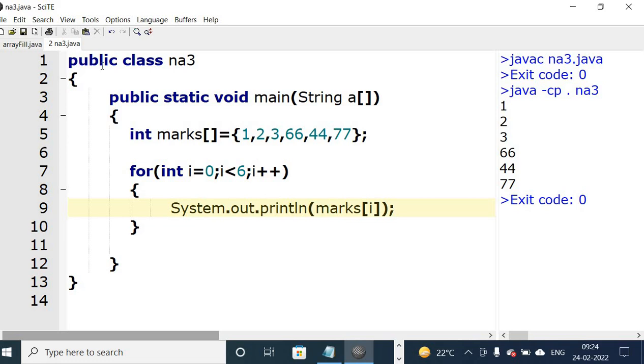Here you can see the output of the array elements. The array elements are displayed.